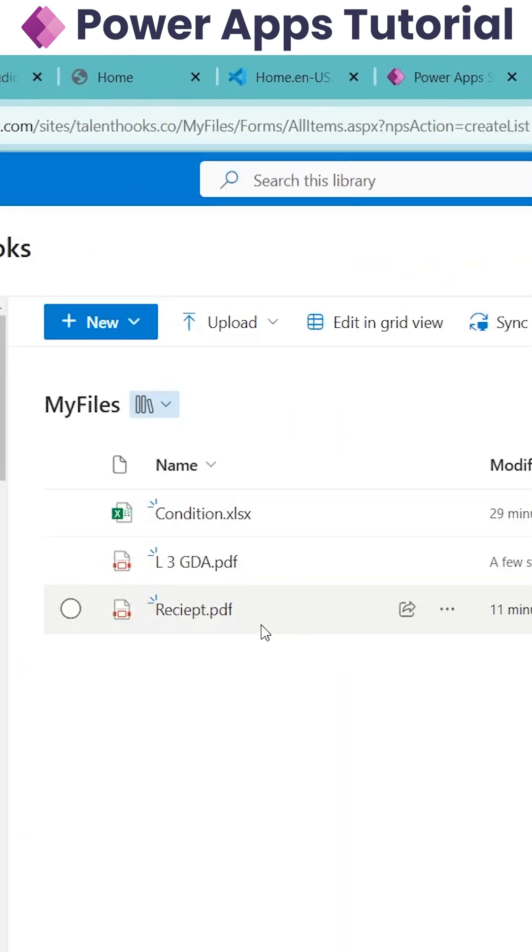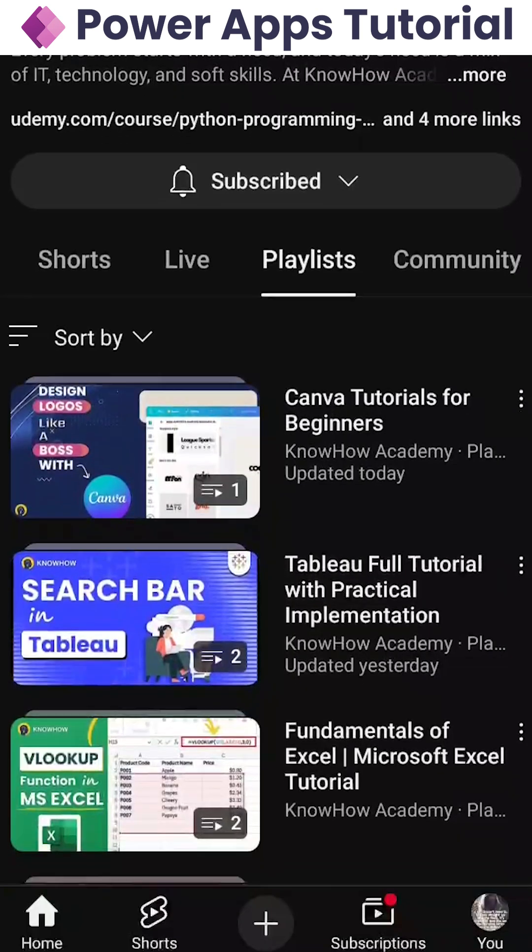So to know more about how to upload the document in document library from PowerApps in detail, check out our YouTube channel. Thank you.